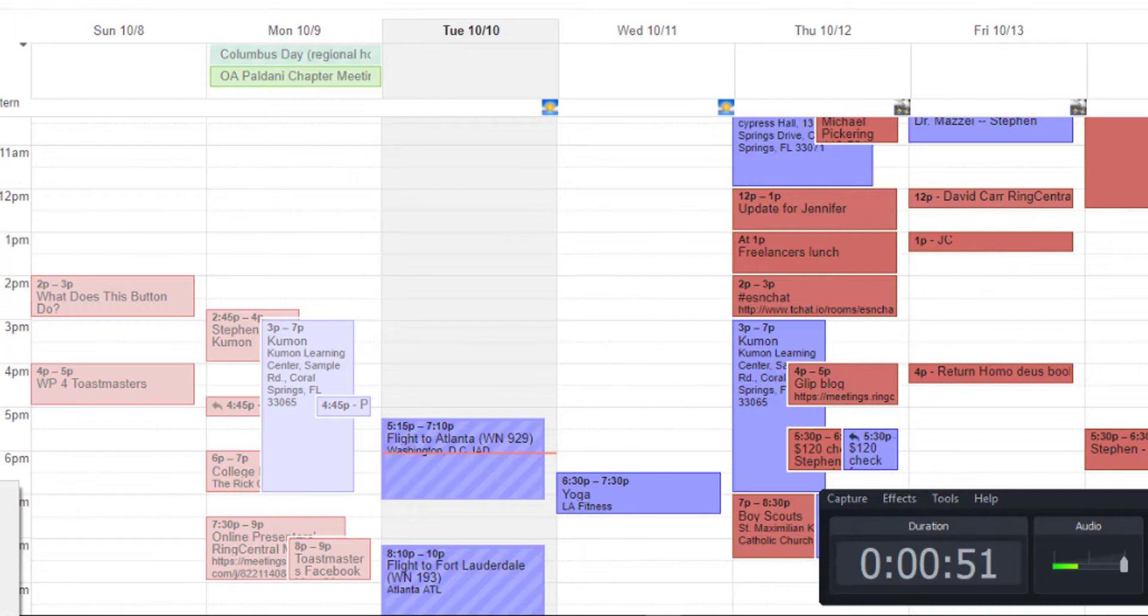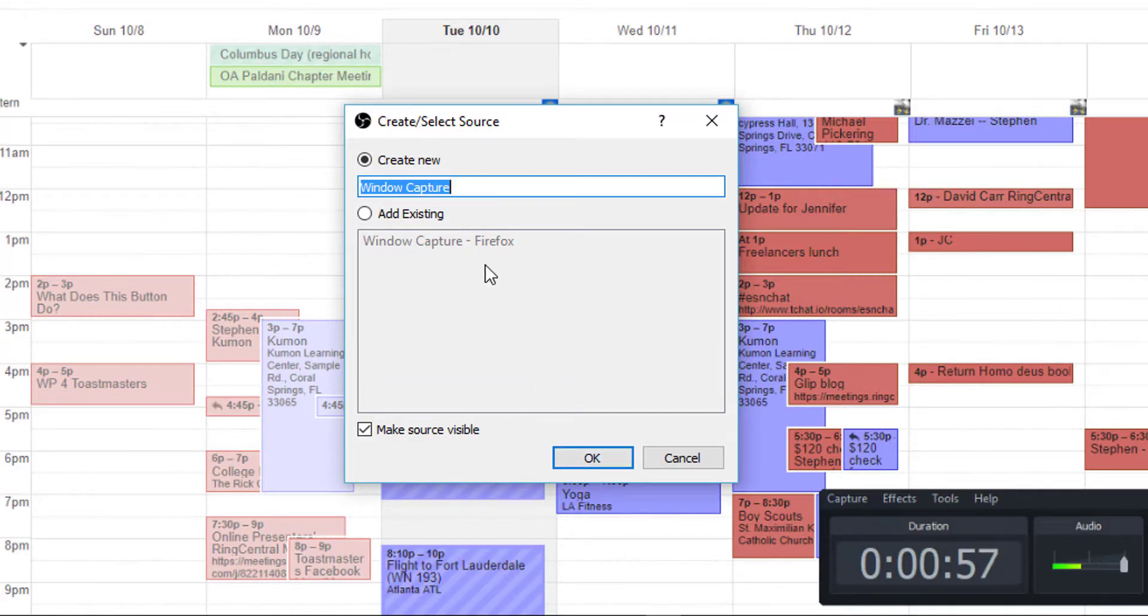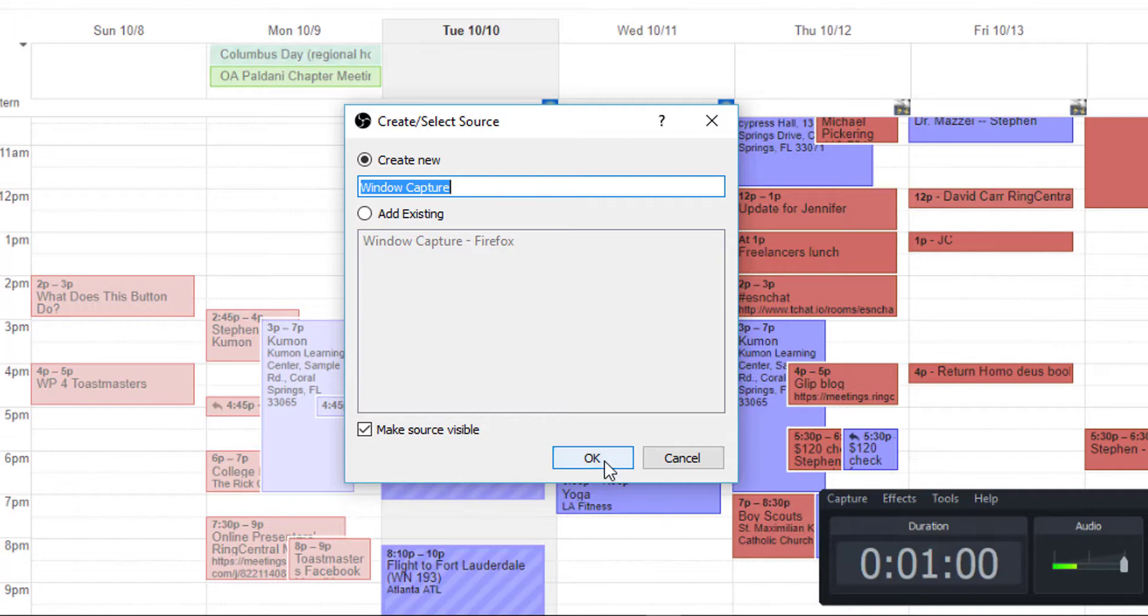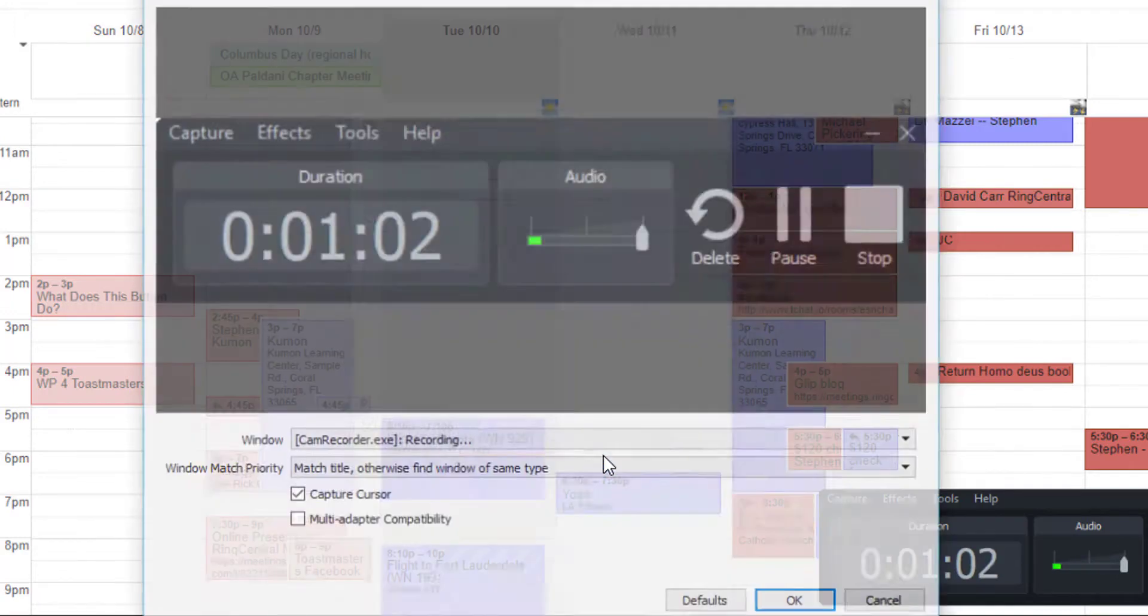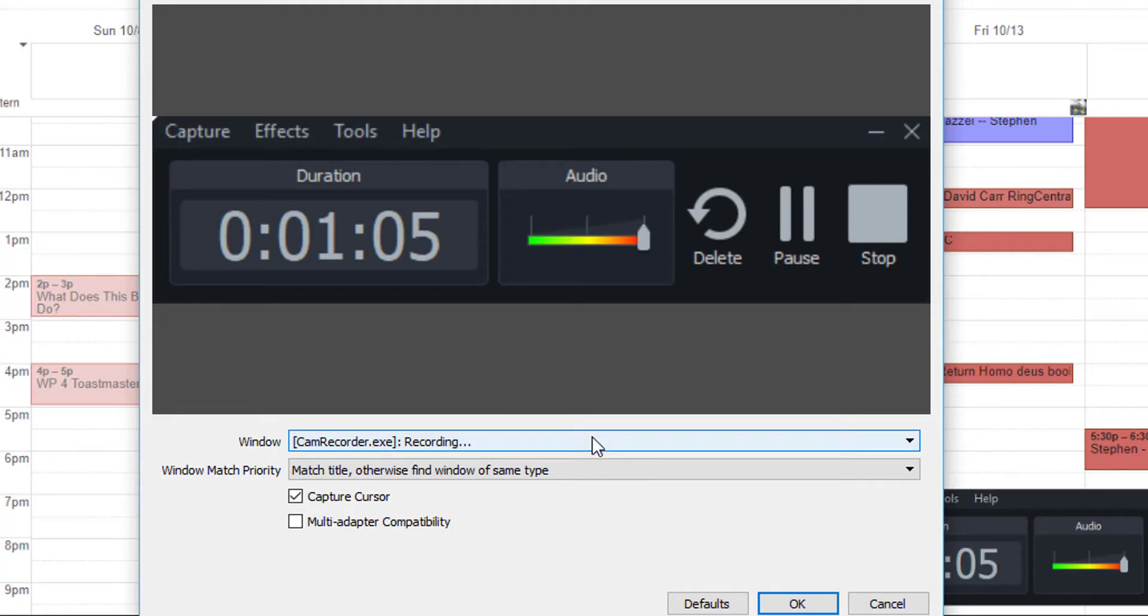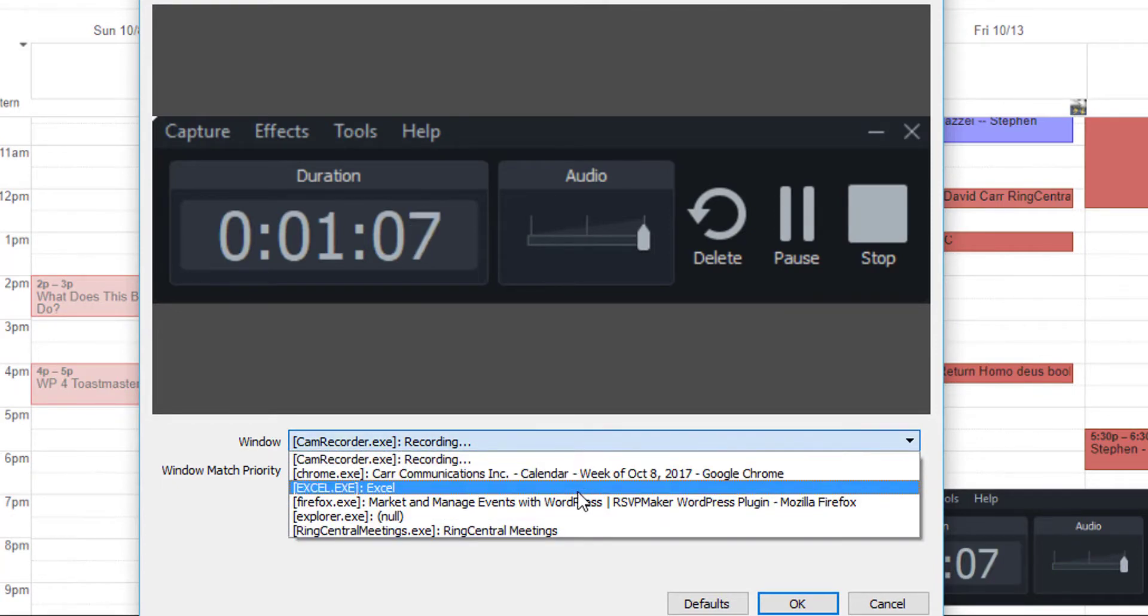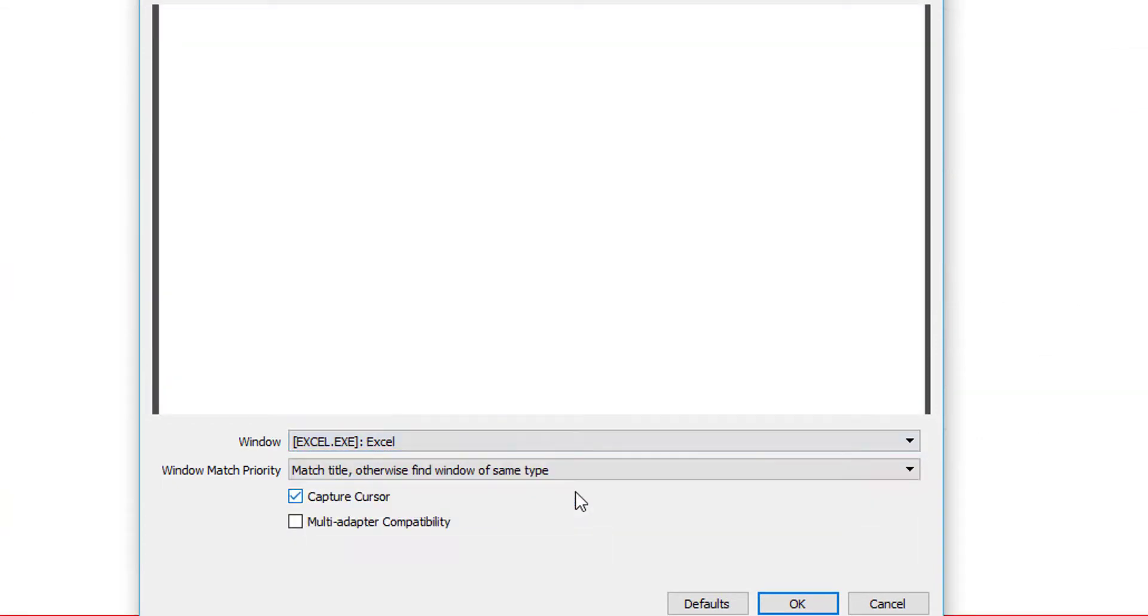There is also a capture window. So I had captured specifically the Firefox window to do demos. And this will allow me to select other applications that are running.